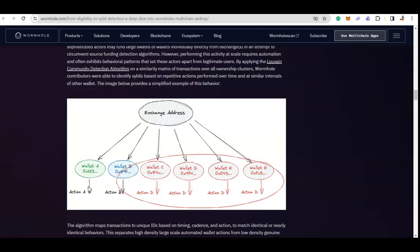And wallet A and B are little different. They are doing action A, and wallet B is doing action B. But wallets C to E, these four wallets are doing the same action, action D. So in that case, this is considered a cluster and this will be considered a sybil.